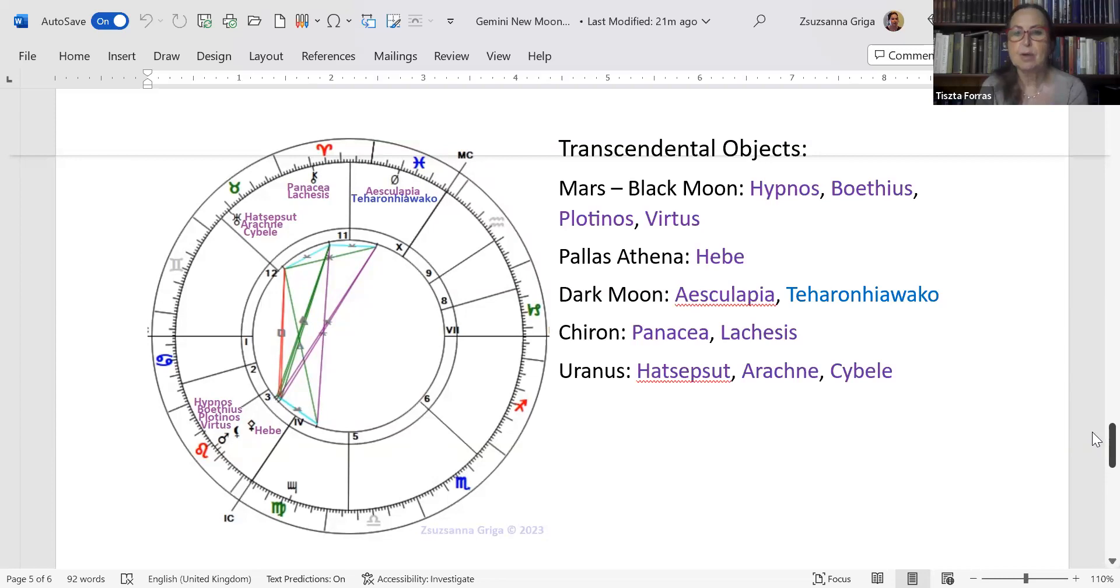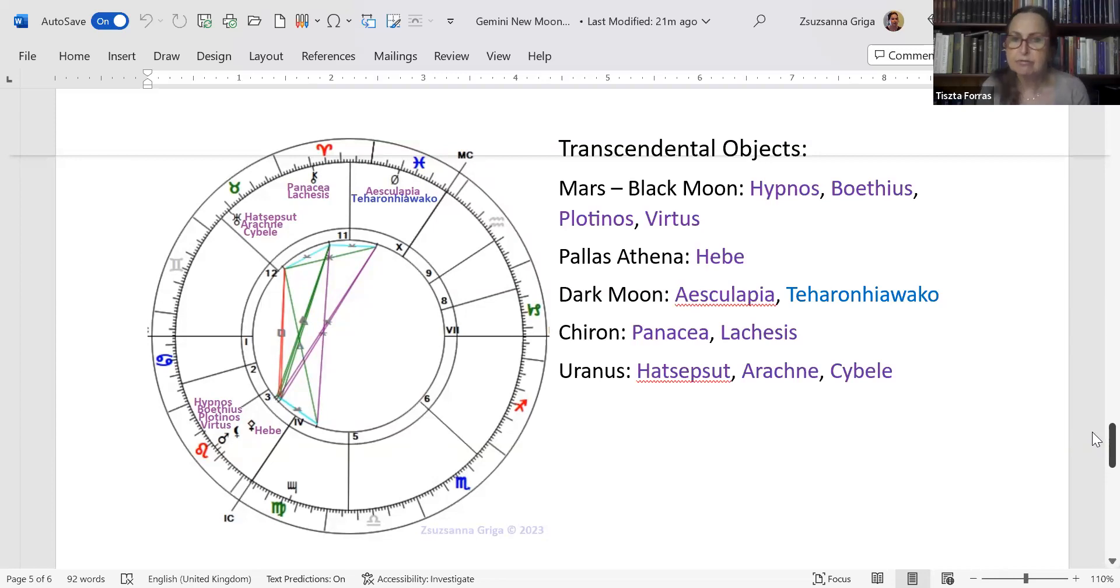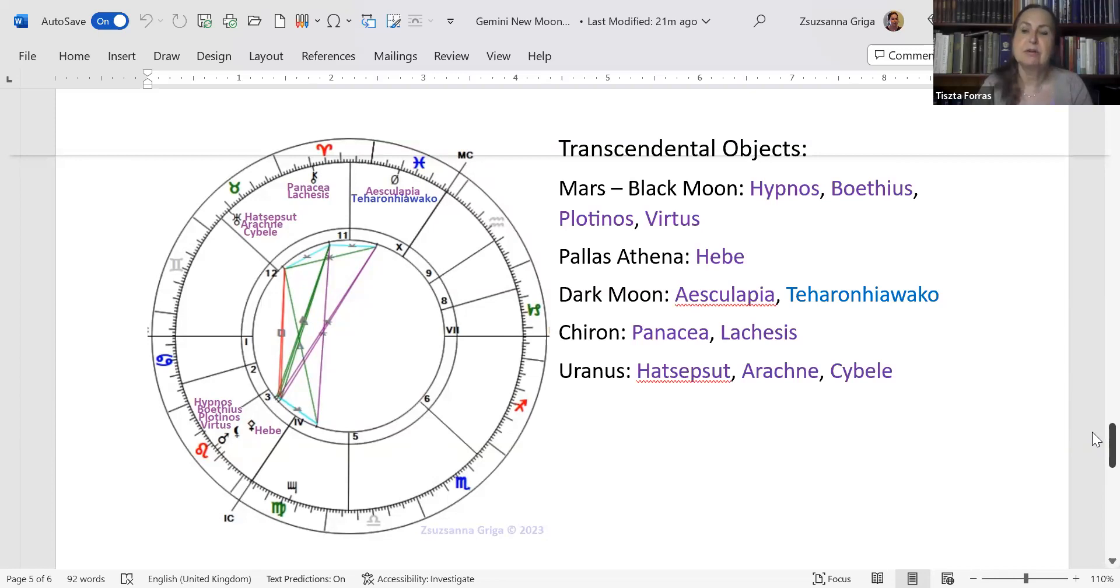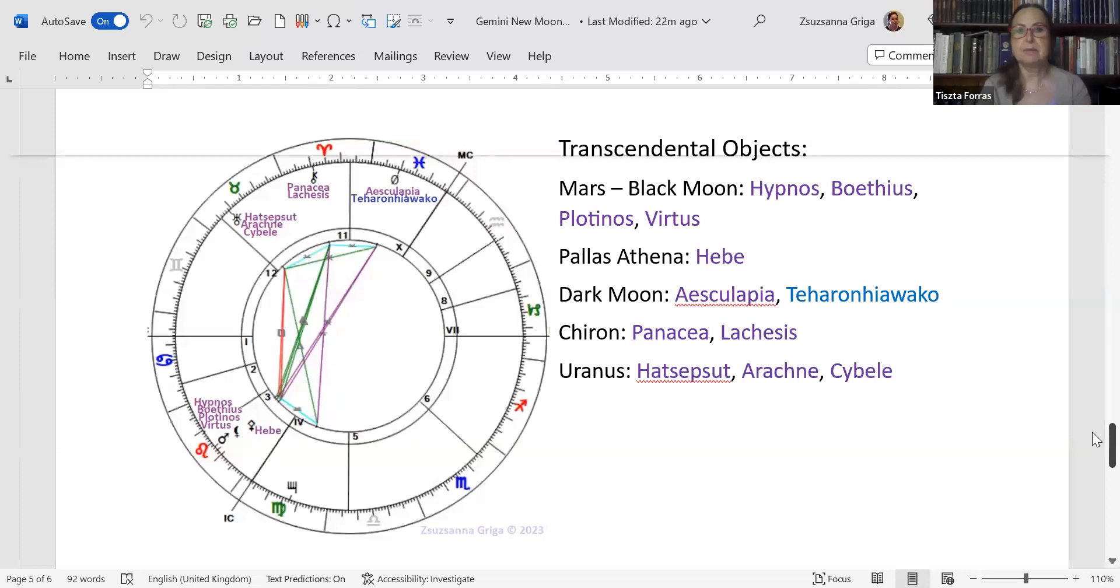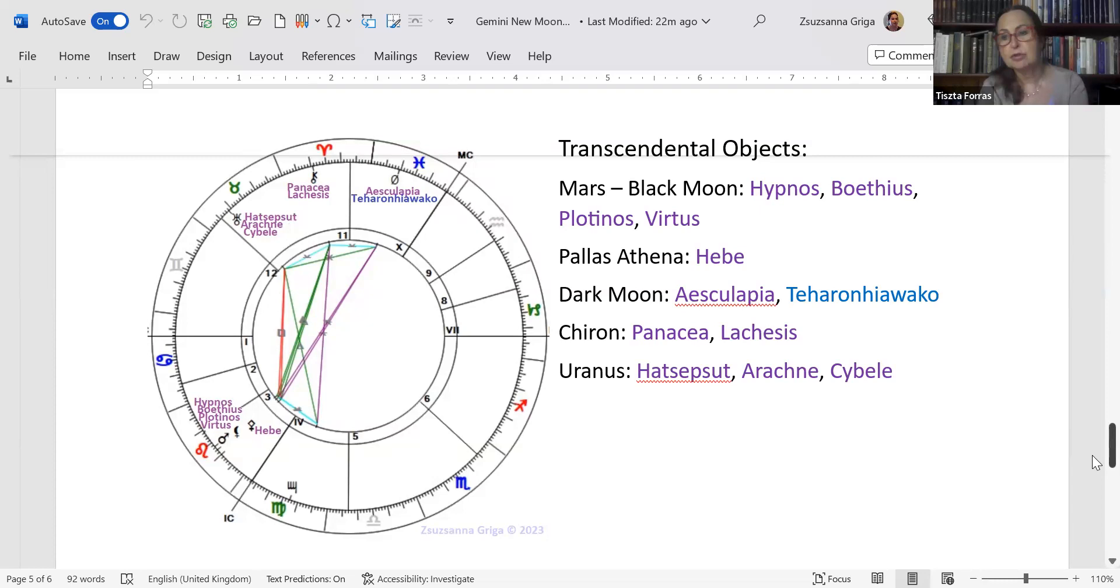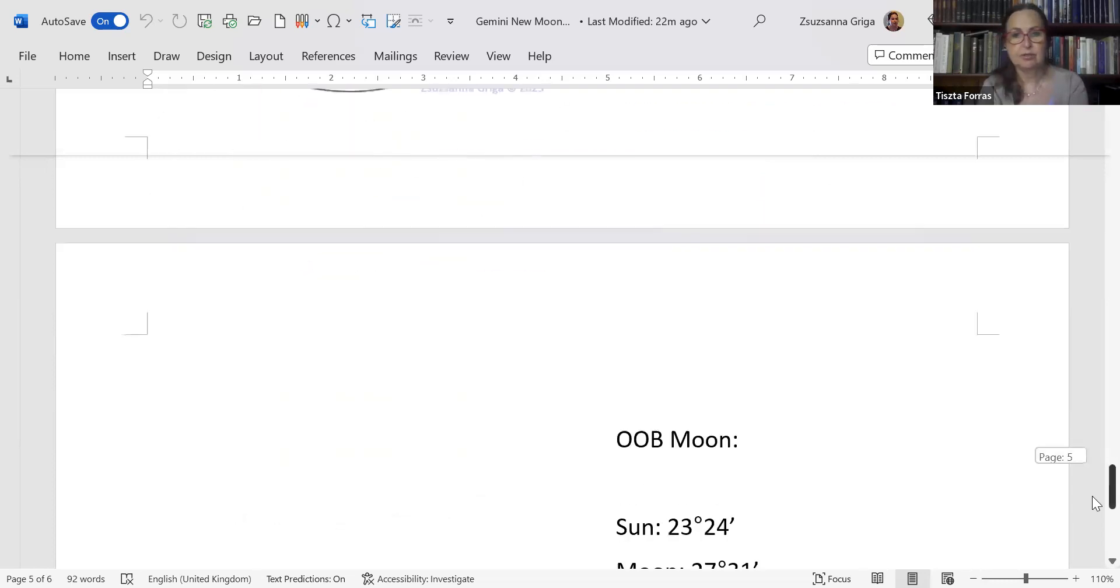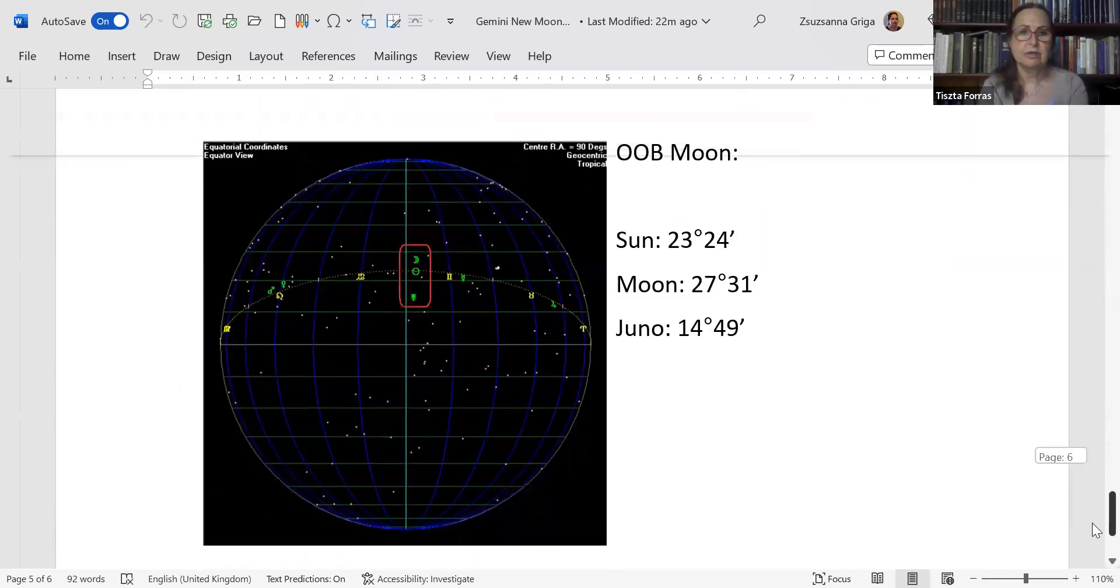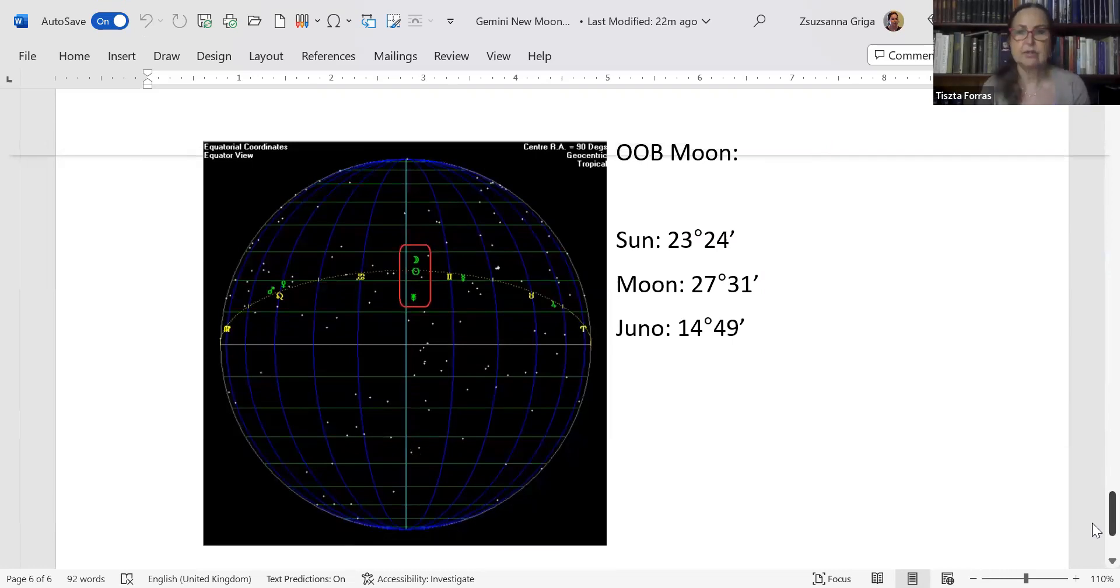On Uranus you have two strong women. Hatshepsut, who was the only documented Egyptian female pharaoh. Arachne, who is a mortal girl but she is capable of creating beautiful tapestries. And Cybele or Kubela, who was the creator goddess or the great mother of Asia Minor. Three very strong women are maybe the vehicles of this kind of change or could help us to come over this total struggle.